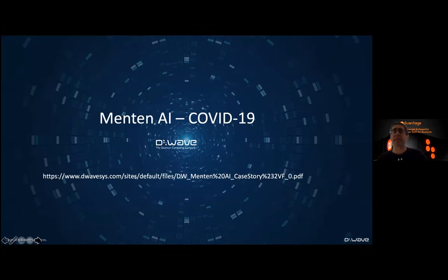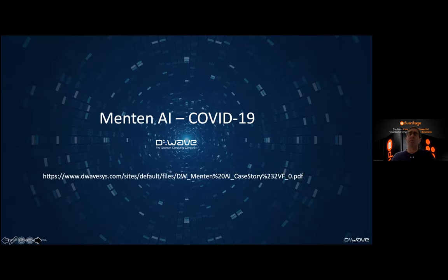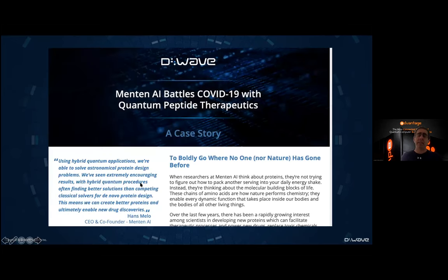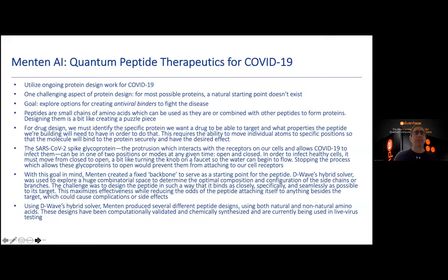A couple of years ago, COVID-19 happened, and the big question became: how can we help using the protein design technology that we have? D-Wave actually offered free time to people who wanted to contribute. What I want to mention is a notion of quantum peptide therapeutics. The COVID-19 molecule has some proteins on it that are spikes — protrusions. This has happened before; the HIV virus did something much the same.